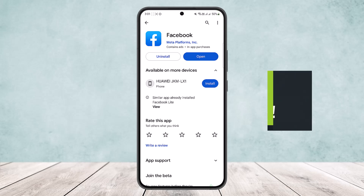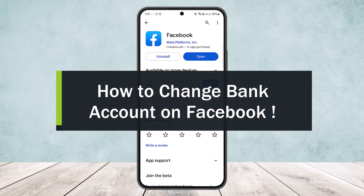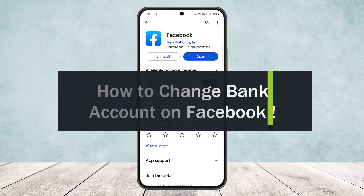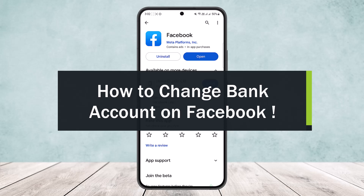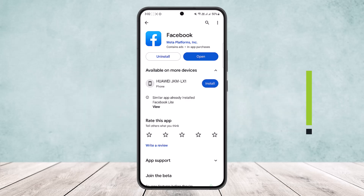How to change bank account in Facebook. Hello everybody, welcome back to my channel 'How To Apps', this is me Vipen Basnet. Today I'll guide you on how you can easily change your bank account on Facebook. Unfortunately, I'll just be guiding you here since the option in itself is unavailable in my region.